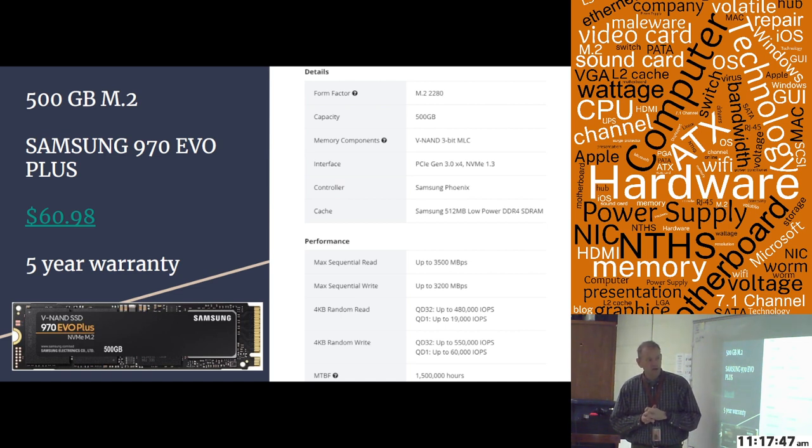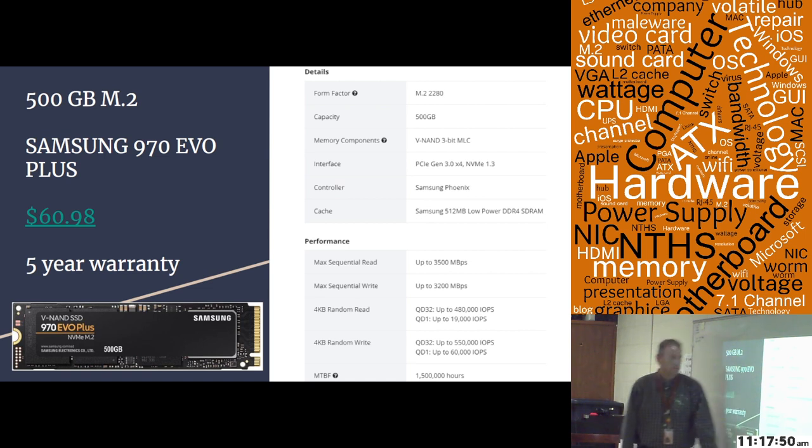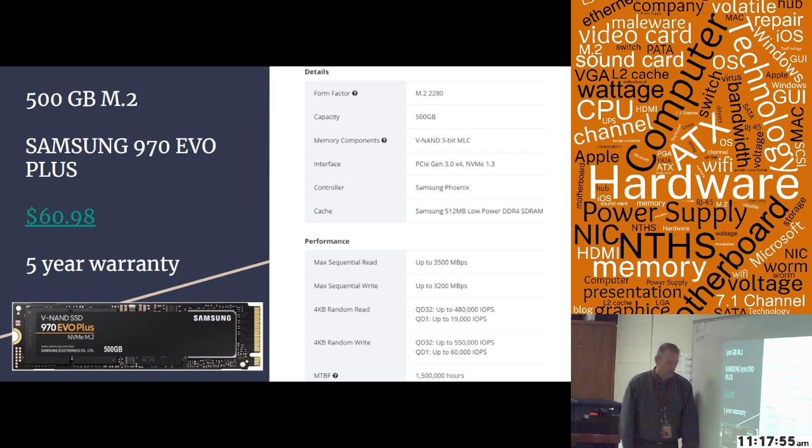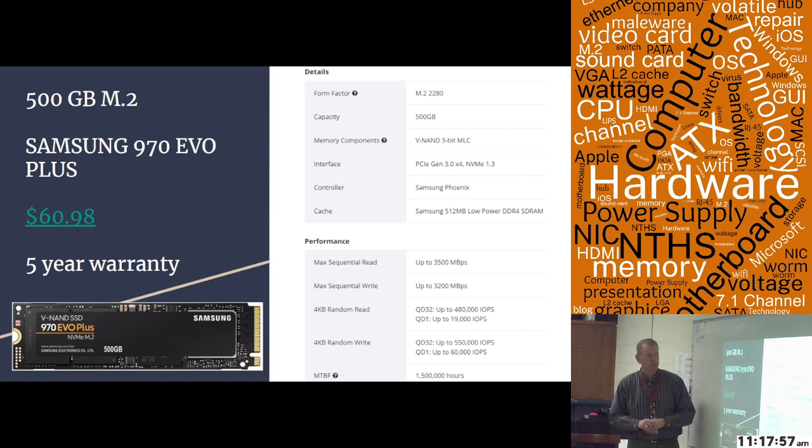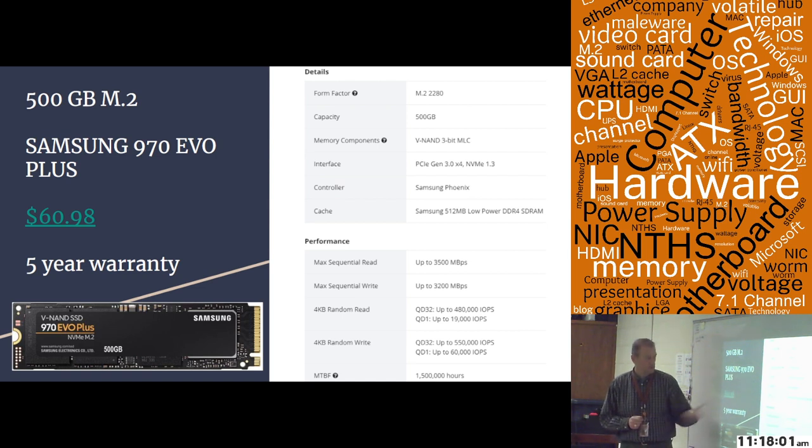It's a 512 gigabyte drive with a 512 megabyte cache as well. And that's what this particular drive looks like. And I think I mentioned it's got a five-year warranty.